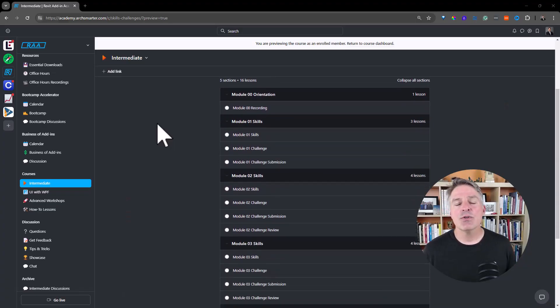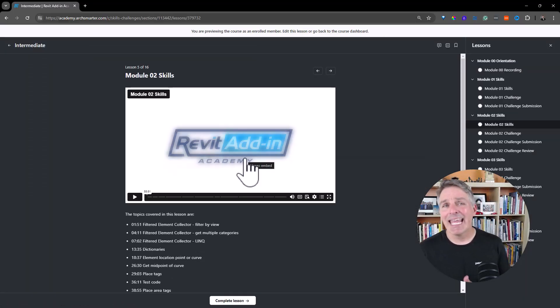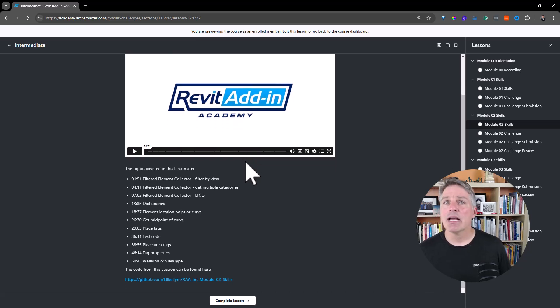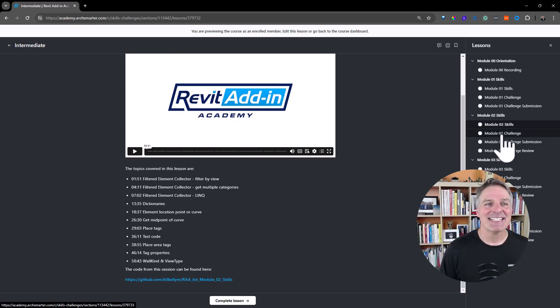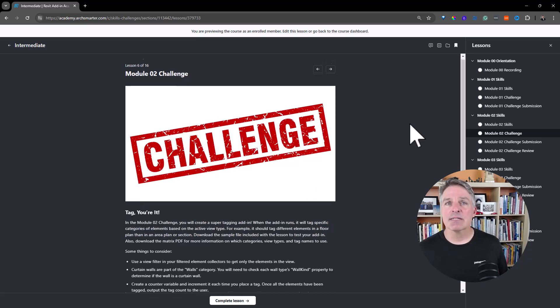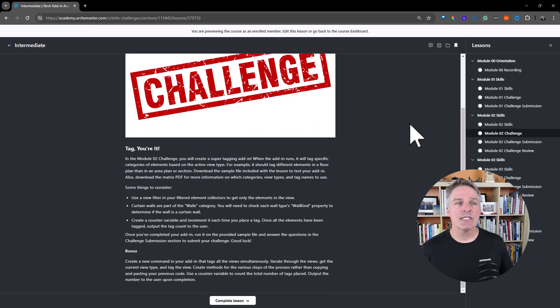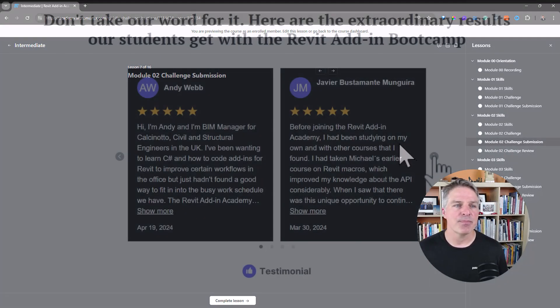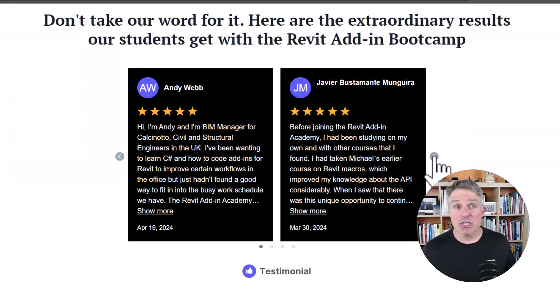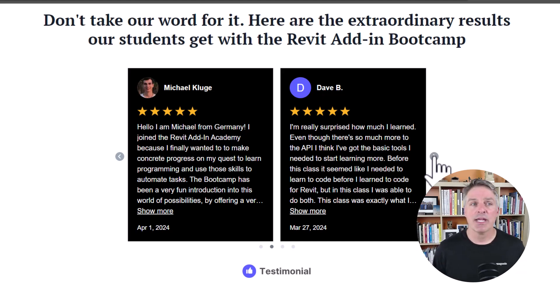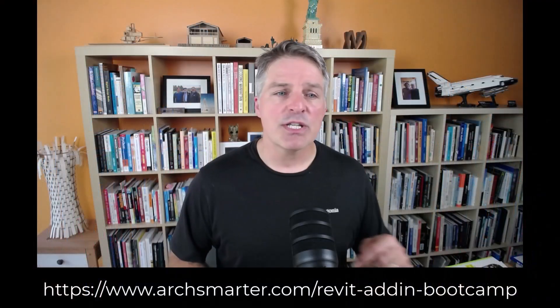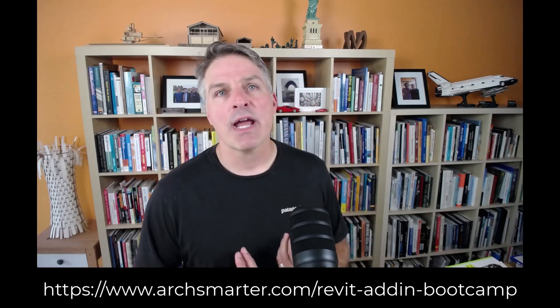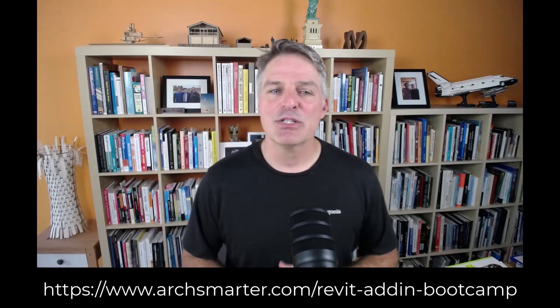As a student, you're going to benefit from expert instruction, hands-on learning, a community of supportive classmates and mentors, as well as some custom tools and templates that are going to save you a whole lot of time and frustration. But don't just take my word for it. Here's what some past students have had to say about the Revit add-in bootcamp. So if you're ready to unlock Revit's full potential, join the Revit add-in bootcamp and start creating custom tools that are going to save you a ton of time and improve your productivity immensely. Head over to the link in the description to learn more and to sign up. Can't wait to see what you're going to build.